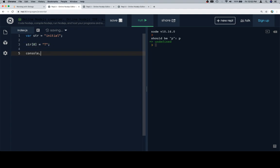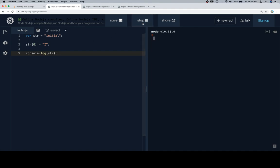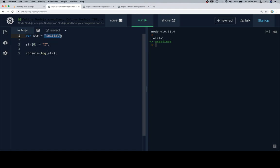Now if we were to console.log str at this point, theoretically - sorry not T, capital I - we should see this with a capital I and then the rest of the word initial. Now we're not going to. And the reason we're not going to is because this string is immutable. And that basically means that you can't go in and change certain portions of it.